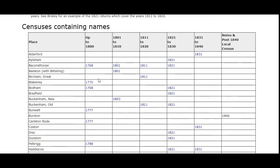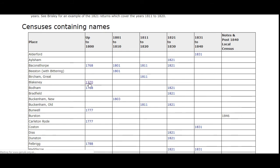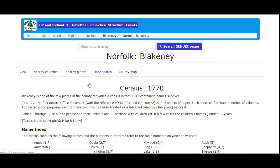If you pick the one for Blakeney 1770, it gives you a name index, some general notes, and also a transcript as well.